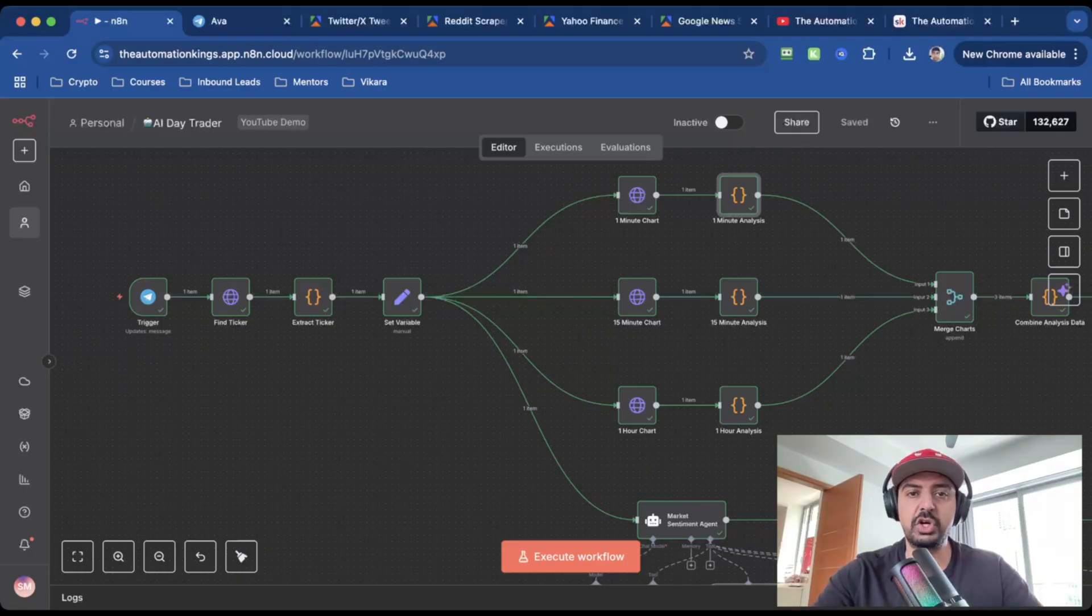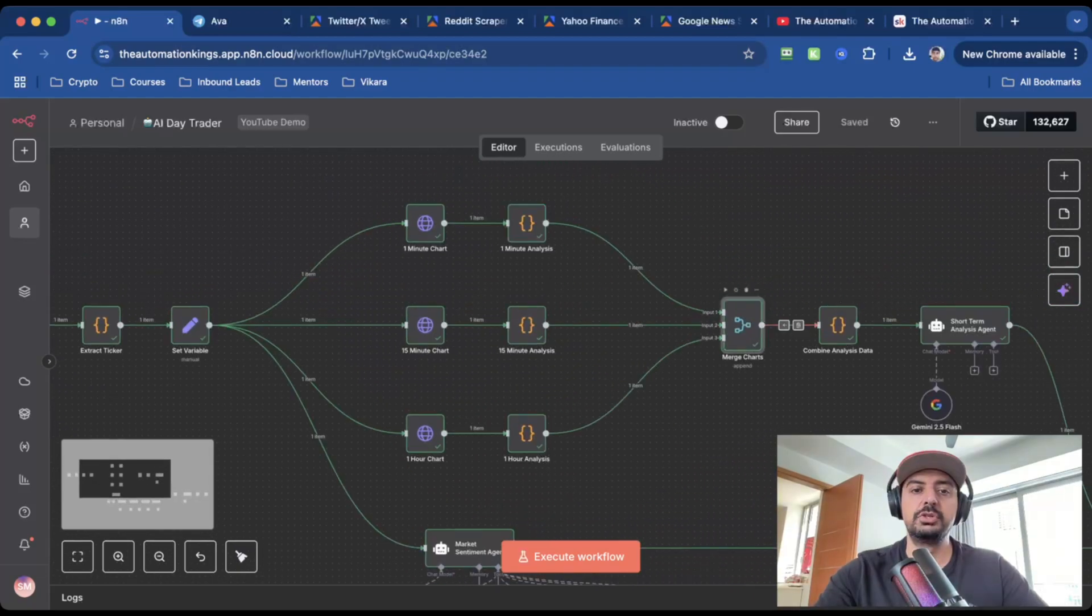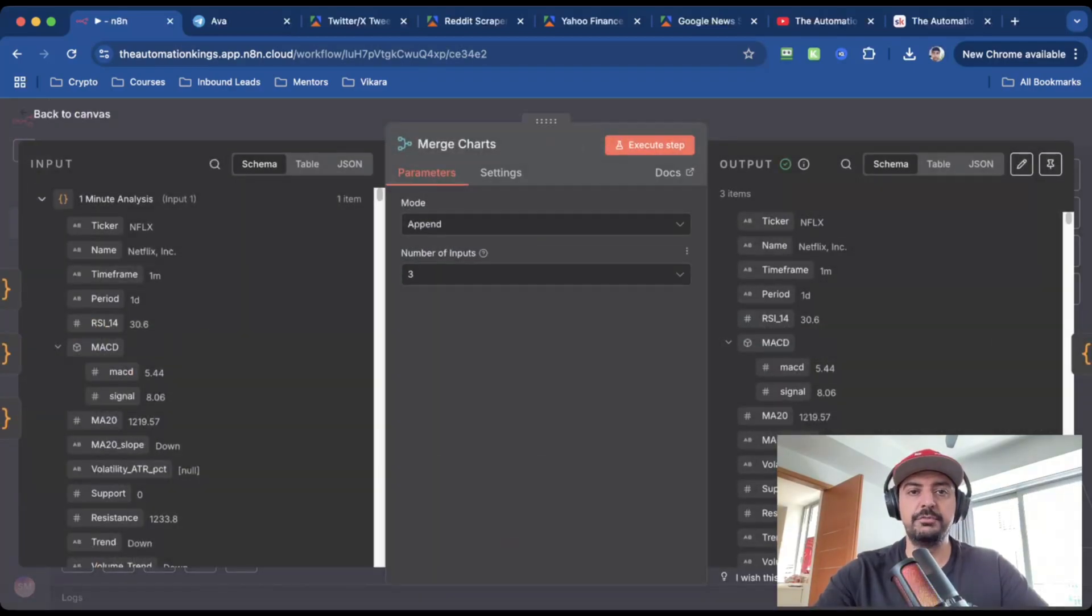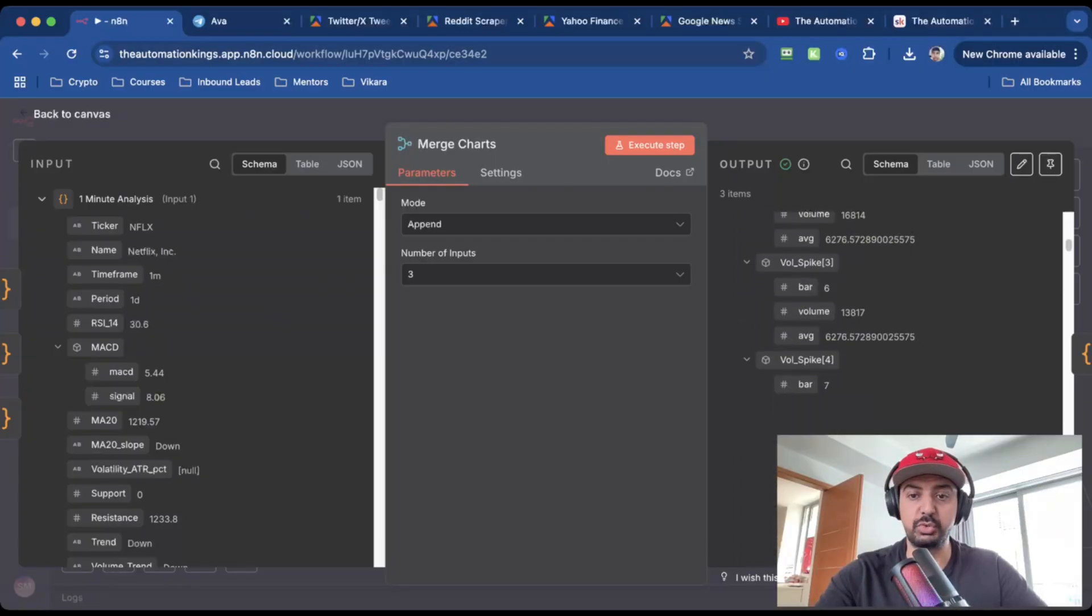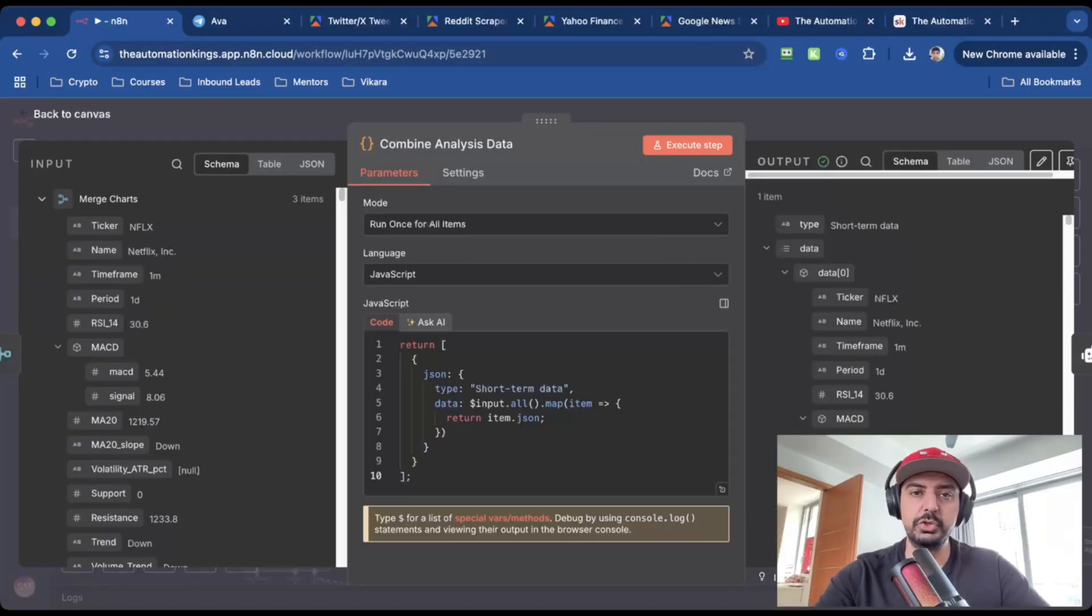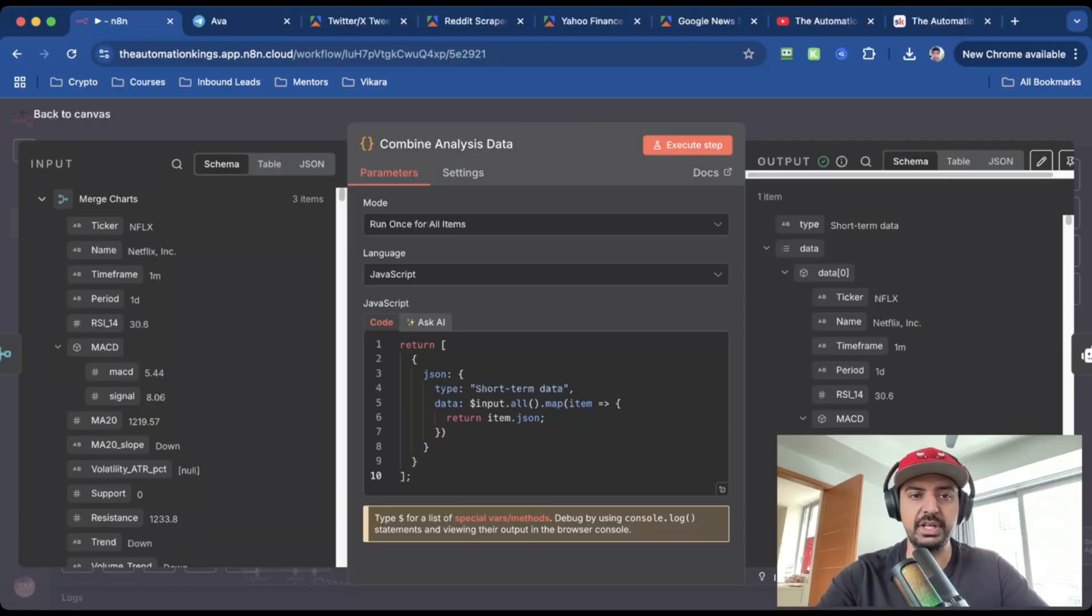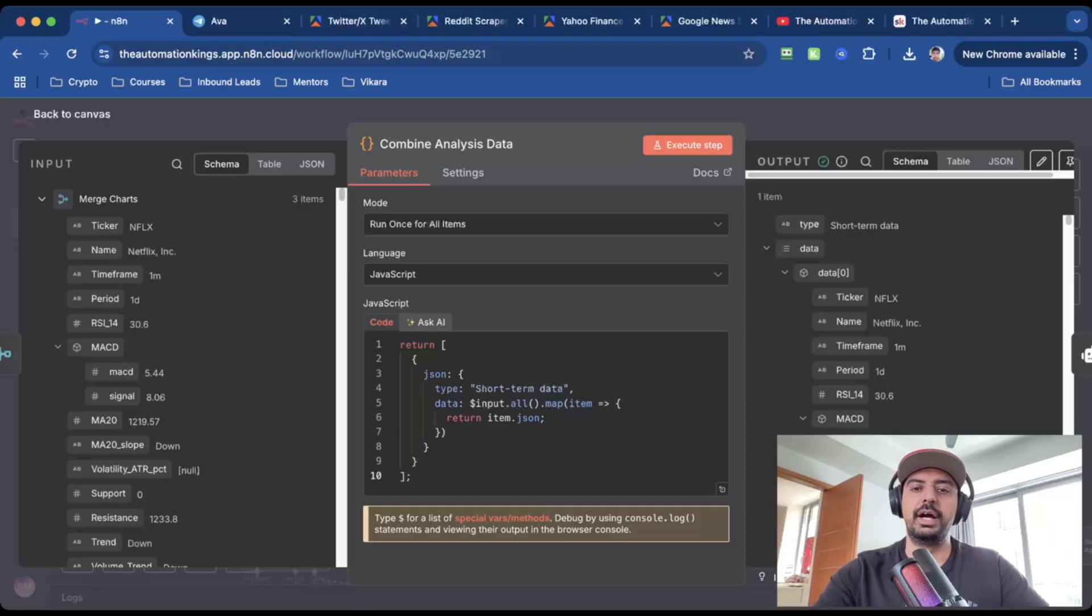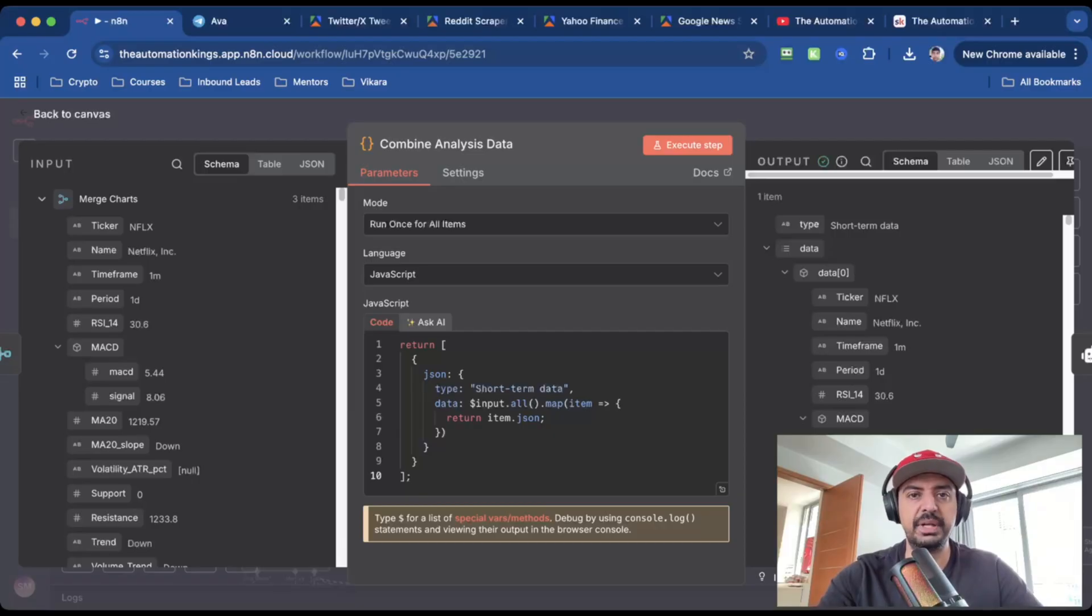And once we have the charts, we can then merge them with a merge node. So this is just an append function. And what it's done is it's basically taken all the items and put it and merge it together, as you can see on the right hand side here. So this is all the data in one place. And then I've used a code node, which is the combined analysis data. So you can see here that I've got three inputs. And what I've done is I've created a new variable and I've put everything inside of here. So effectively, it's an object. It's taken three items and put it into one object. And that just makes it easier to manipulate downstream and in the AI agent.